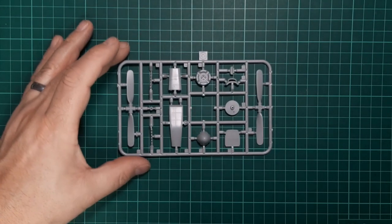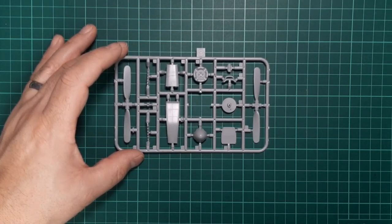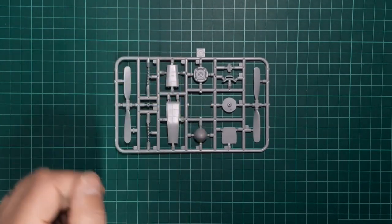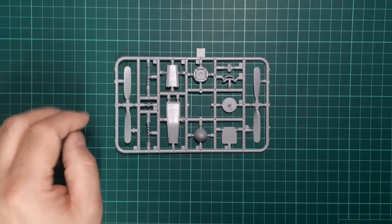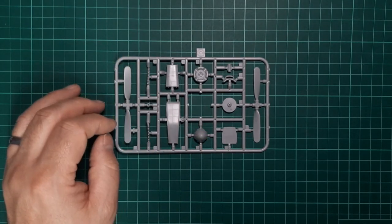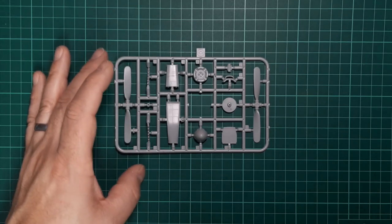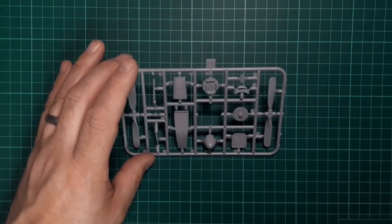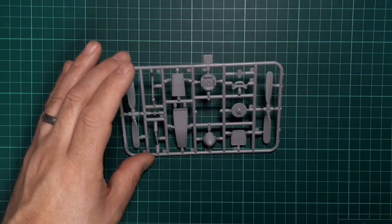The smaller sprue O contains the propeller which is broken down into two halves, the spinner and back plate, and some of the intake parts along with the exhaust stacks which are hollowed out at the end but not fully.